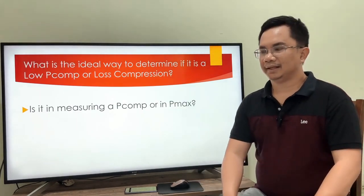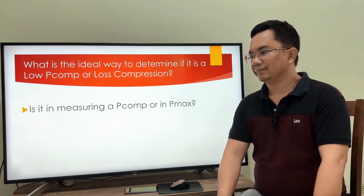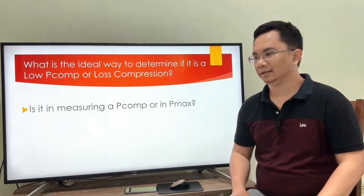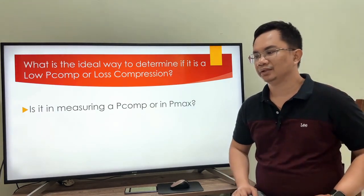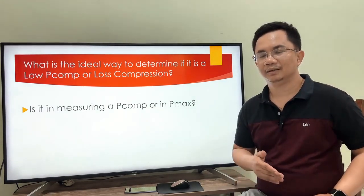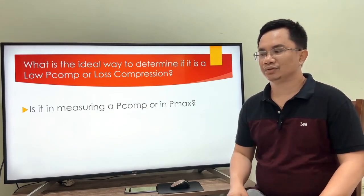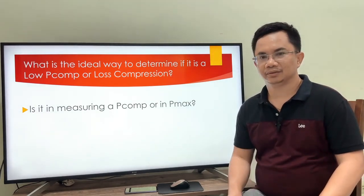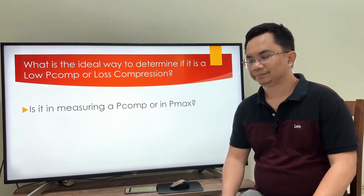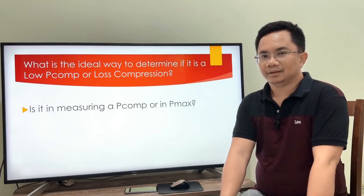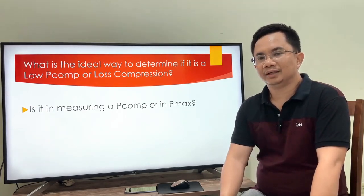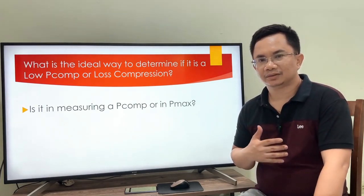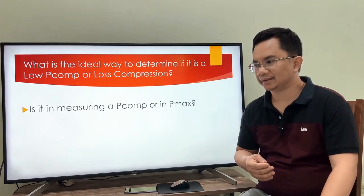So what is the ideal way to determine if there is a loss of compression in a cylinder? Is it by measuring PECOM or Pmax? I prefer to choose PECOM in order to determine loss compression. Pmax is a measurement of the high performance of the engine during the combustion process in the power stroke, and there are many factors that must be considered to attain a high Pmax.